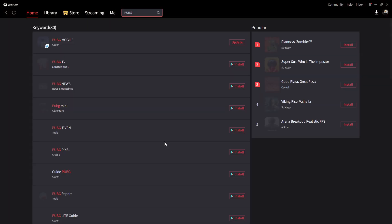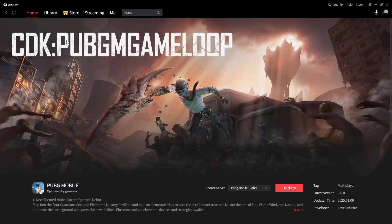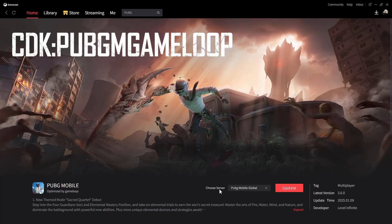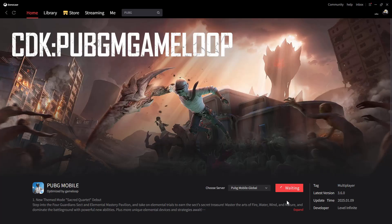Search for it and click on the result — that's the one we want. Before you install it, you can choose the server. You'll see an option to choose the server, and three options will appear. Choose the server you prefer. I'll just leave it at Global, and then once you're done, simply click on Update.